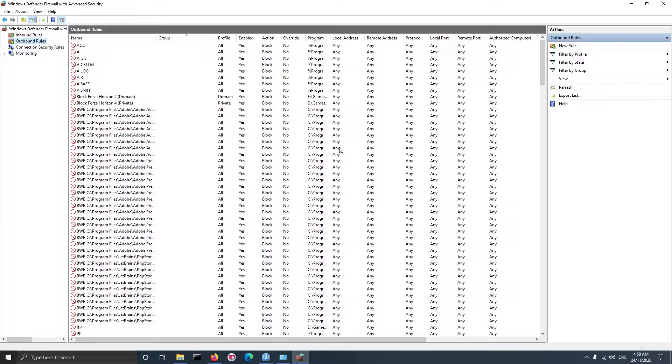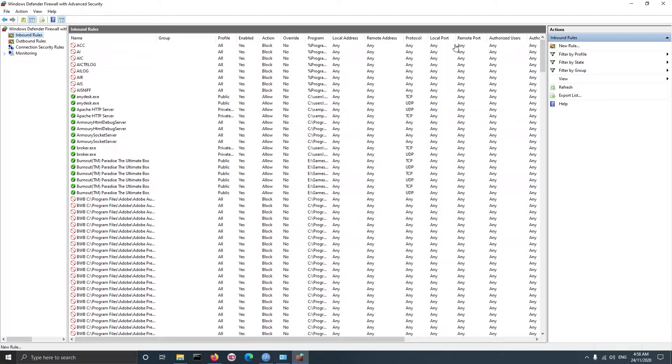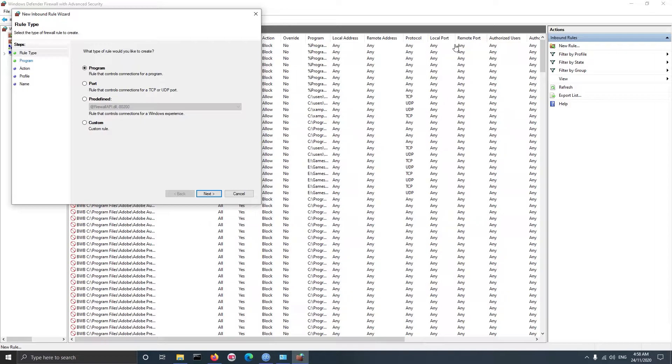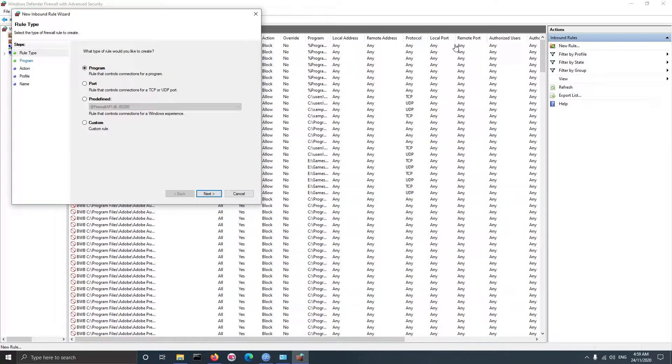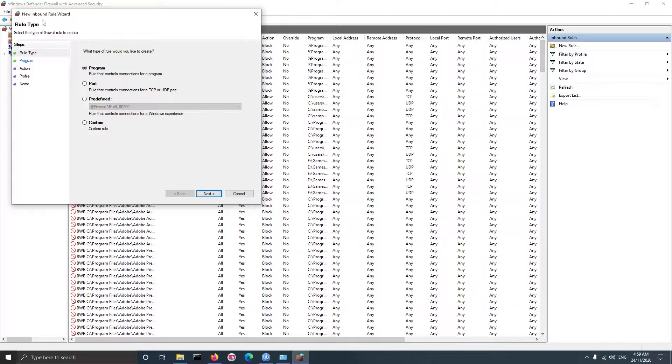First let's start with the inbound rule. Click on inbound rule, then click on new. In the next step you can select a program or a port to block. Suppose a program uses a random port to send data to a server, you can block that particular port. For this example you will select program.